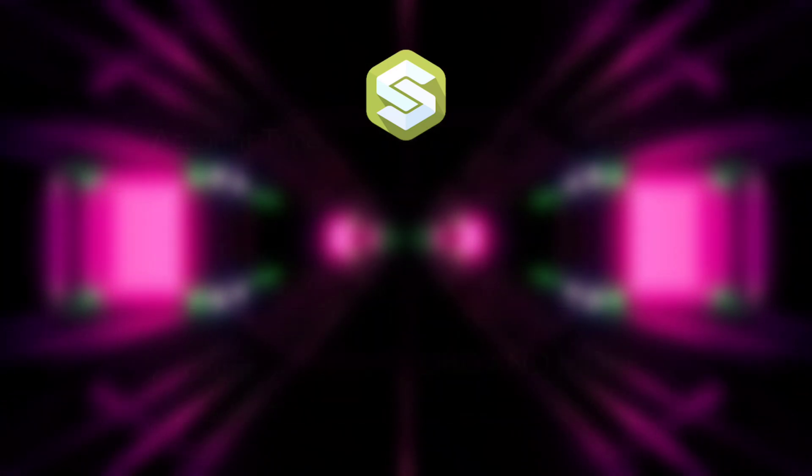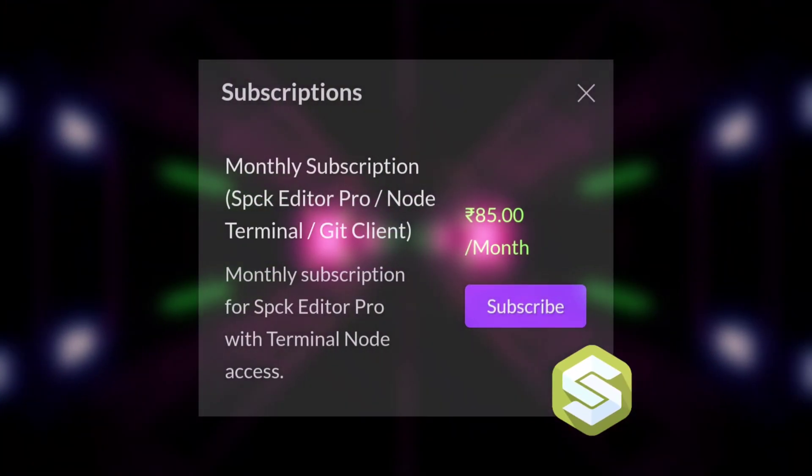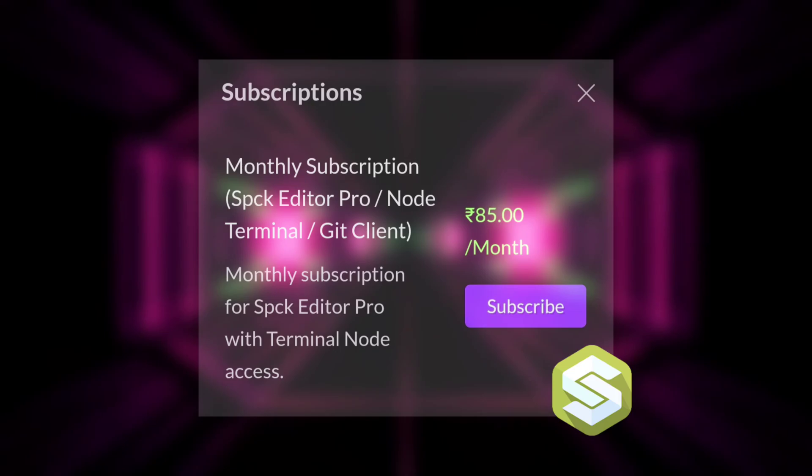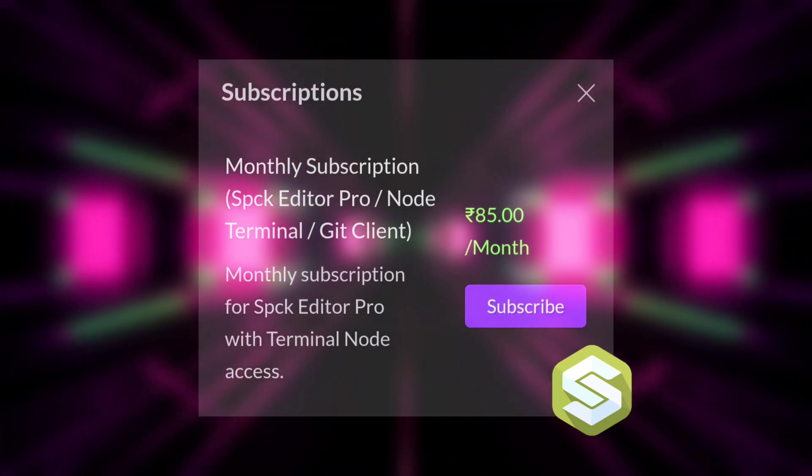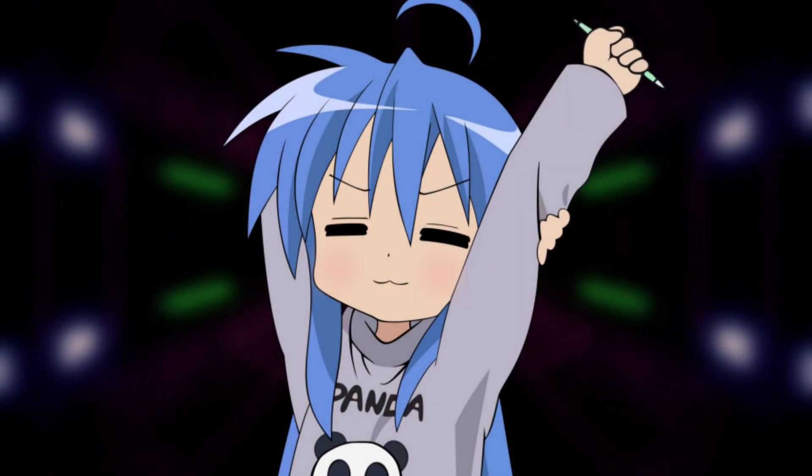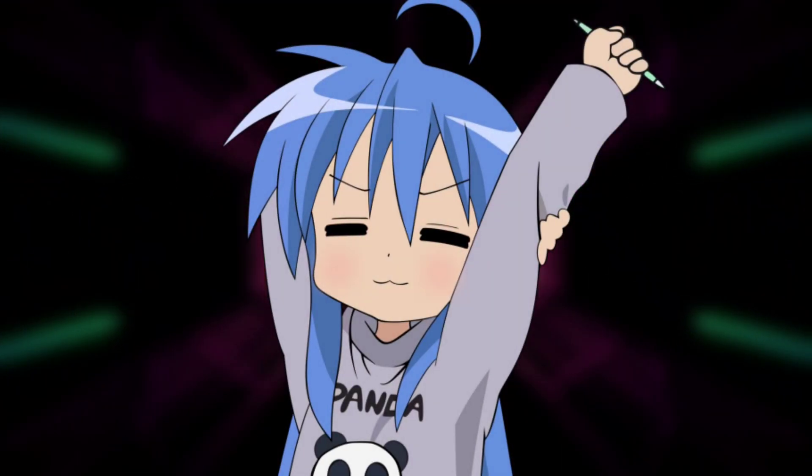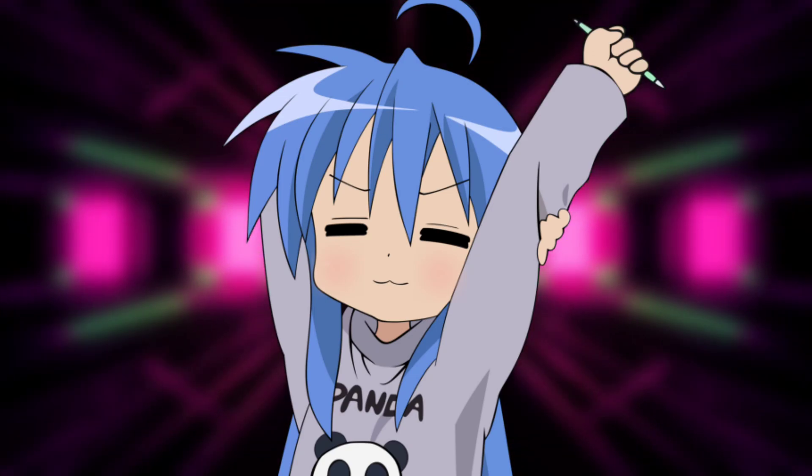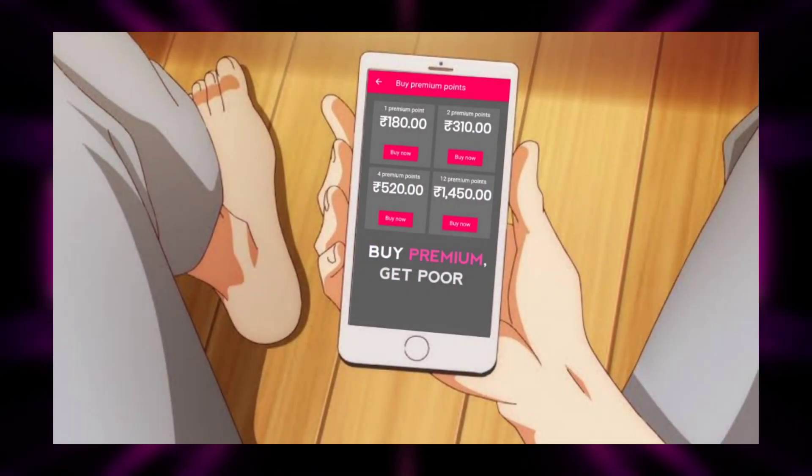You can just buy premium only for 85 rupees a month, which is around 1 dollar per month. In my view it is better to buy premium for this application rather than buying premium for some bot builder application.